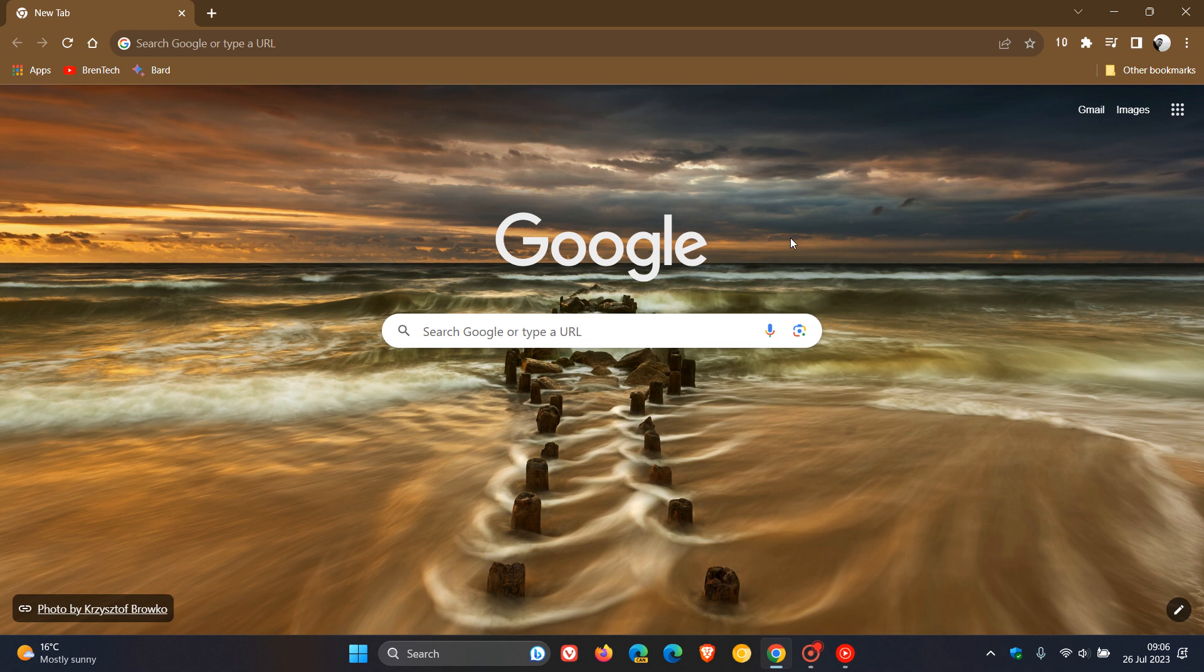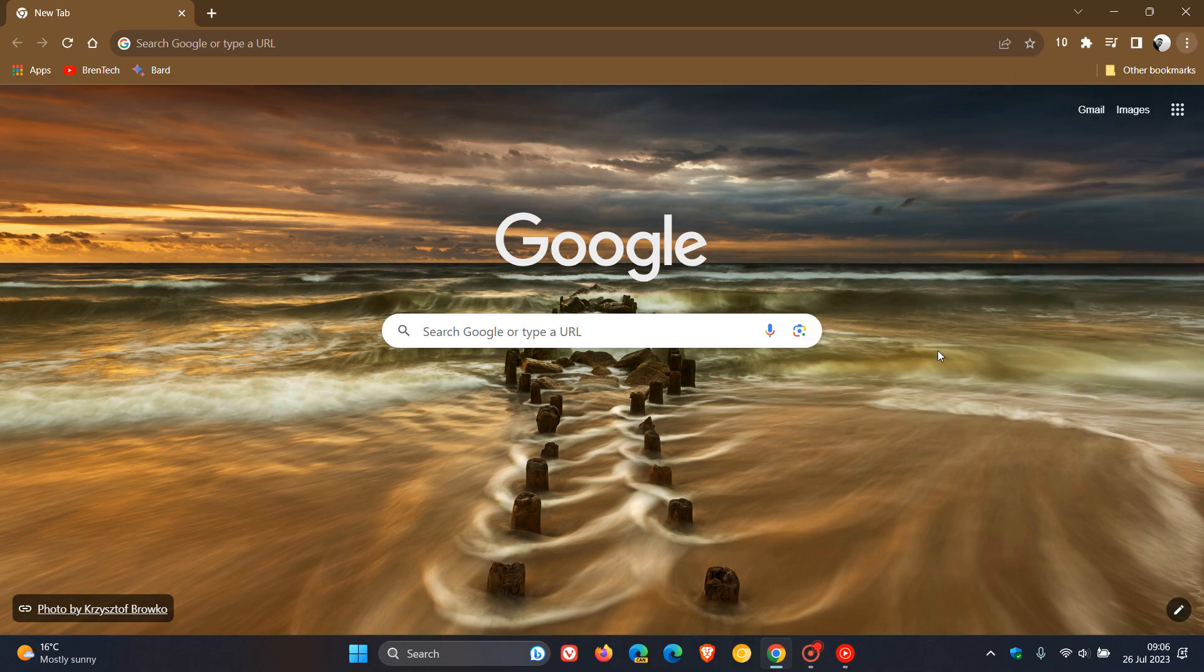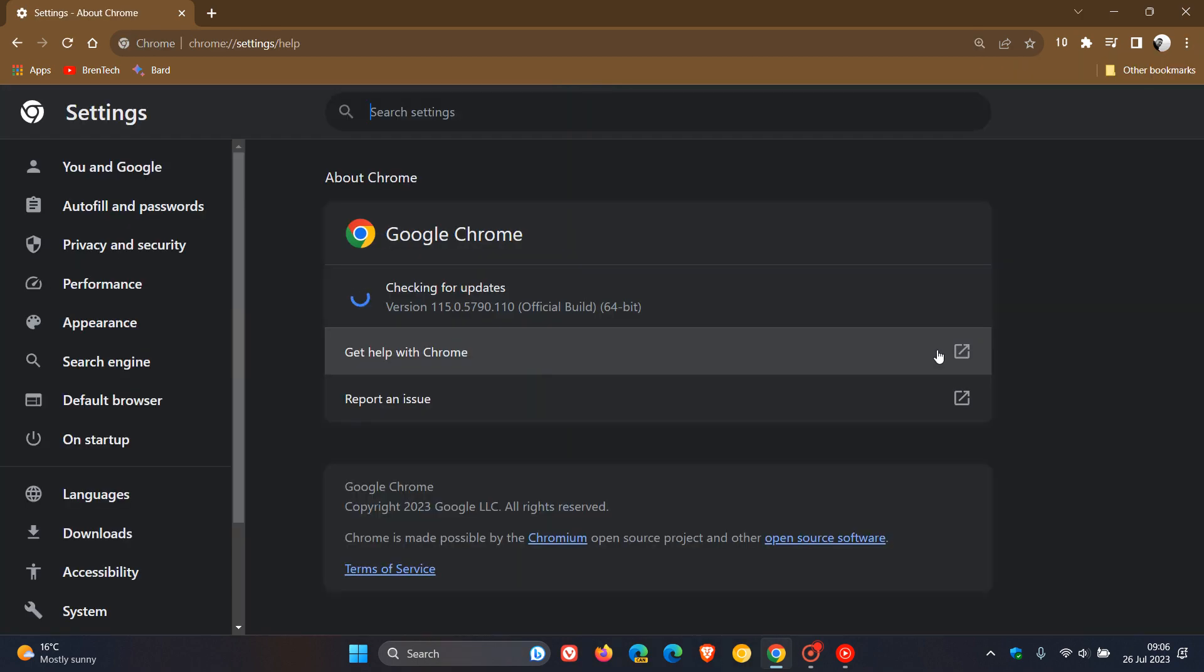As always, and as many of you may know, to double-check that we have these updates—and this is a non-security update, but nonetheless—head to your main menu, click on Help, About Google Chrome. The latest version and build is 115.0.5790.110.